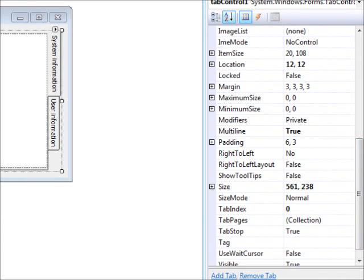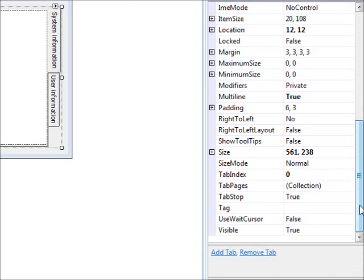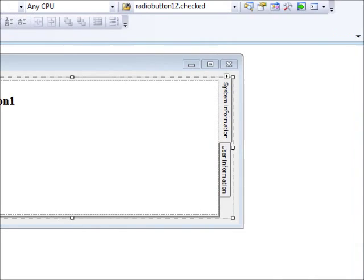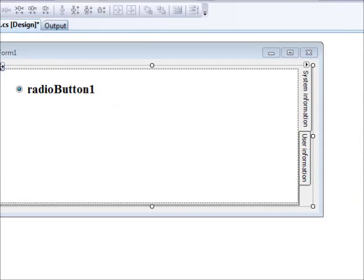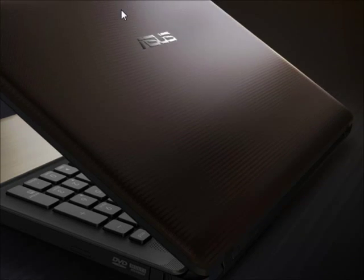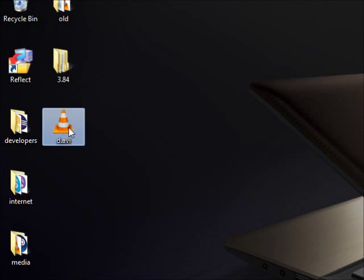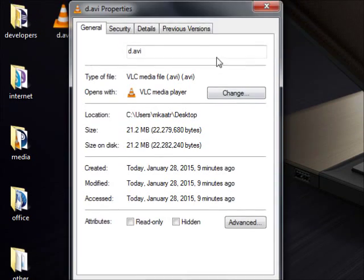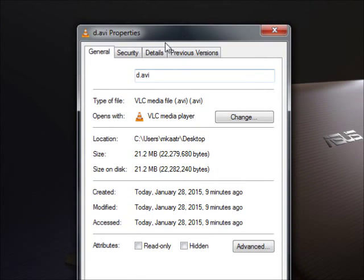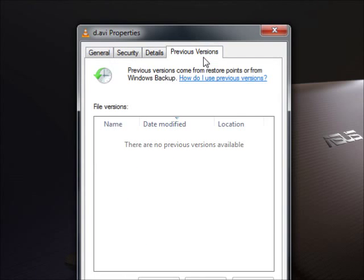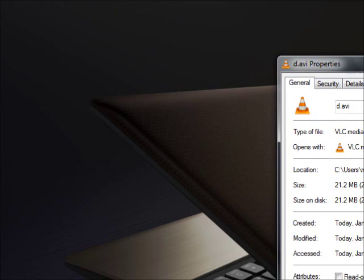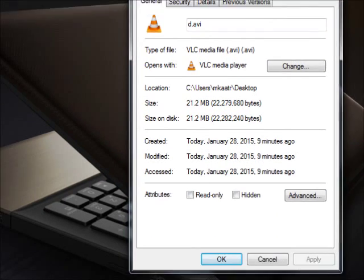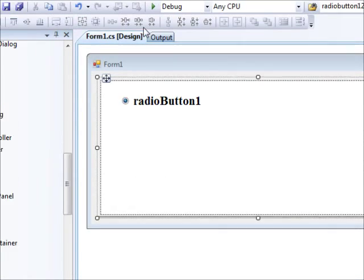The most common real-world use for tab controls in Windows is property sheets. For example, if you right-click a file and press Properties, you see a tab control with four tab pages: General, Security, Details, and Previous Versions. Let's try to build something similar.